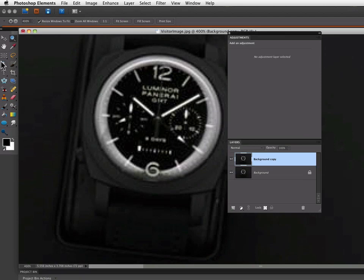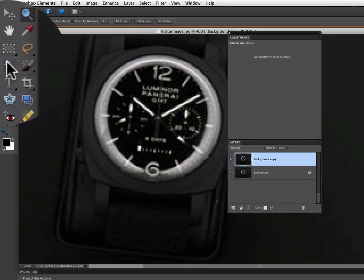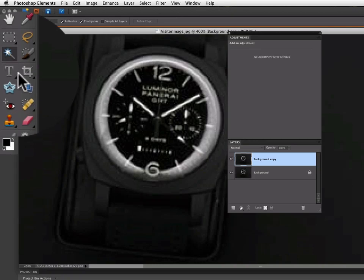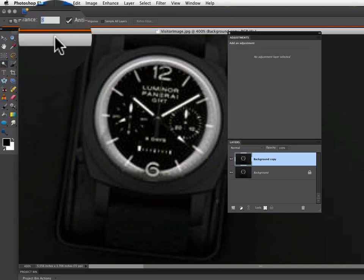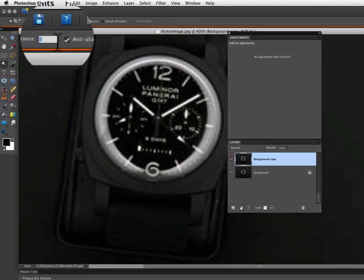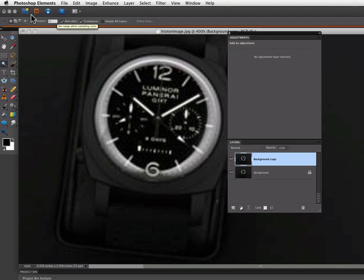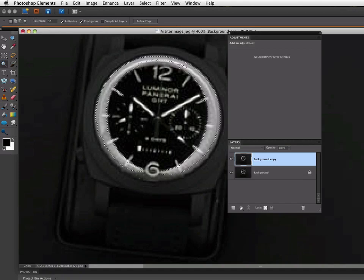And for this selection, I'm going to use the Magic Wand tool. And I'm going to change my Tolerance setting up in the Options bar to 32. And now I'm just going to click on the area I want to select.